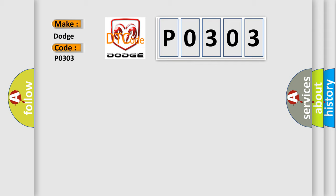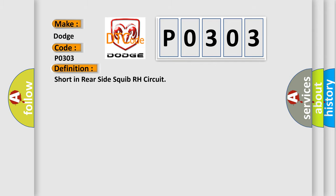The basic definition is: short in rear side squib RH circuit. And now this is a short description of this DTC code.